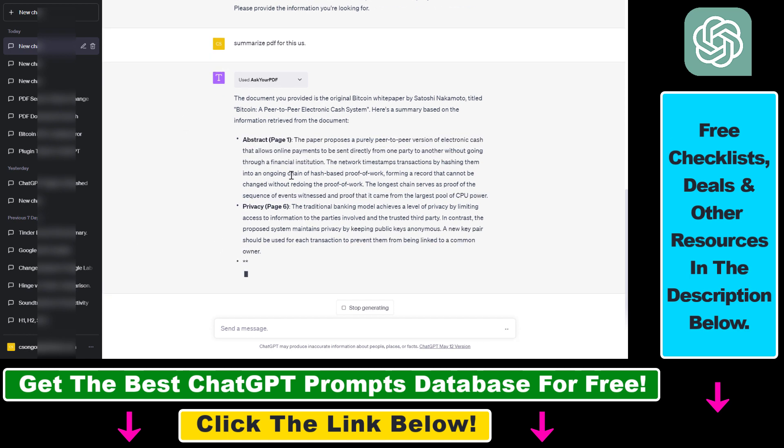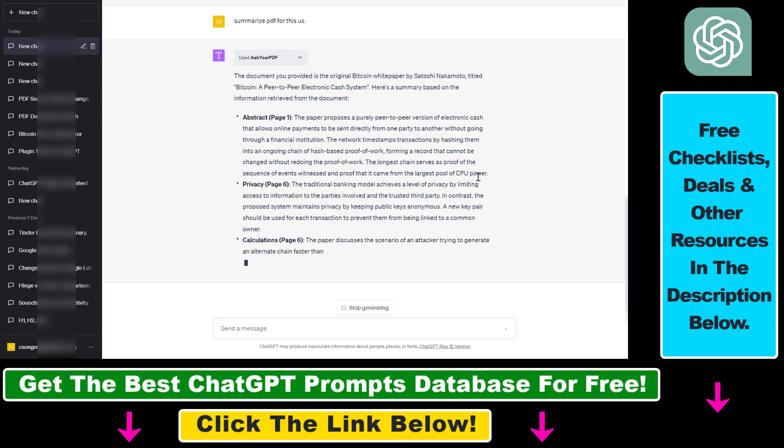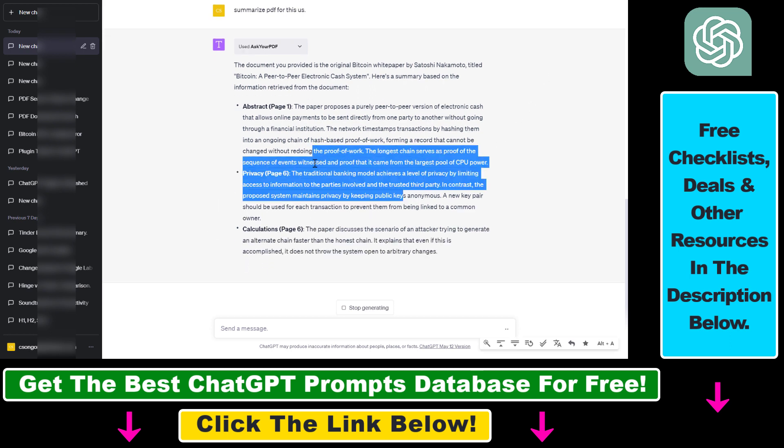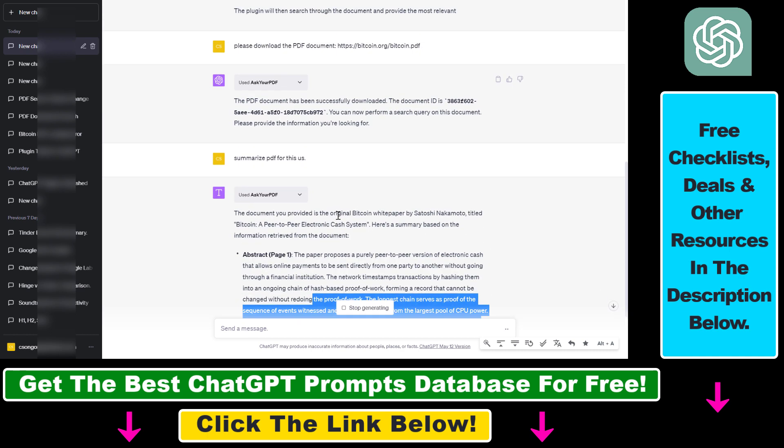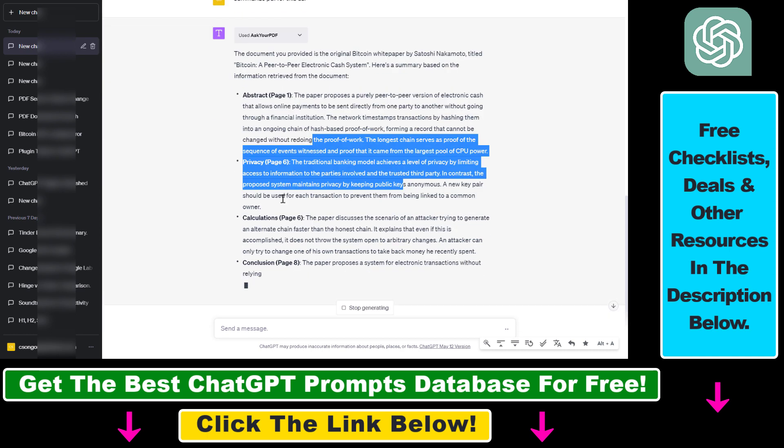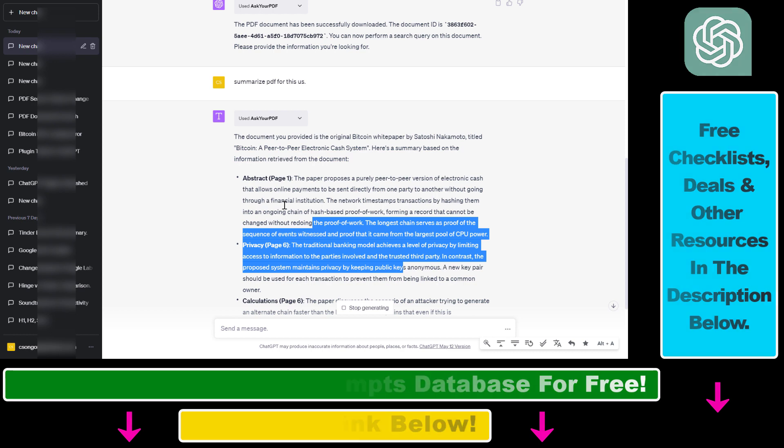And then you can ask ChatGPT to give you a summary of the third page, fourth page, a smaller summary, or ask about the technical concepts in that PDF document. So all in all, this is how to upload a PDF document to ChatGPT using ChatGPT plugins.